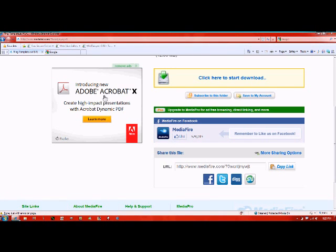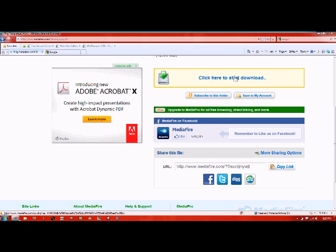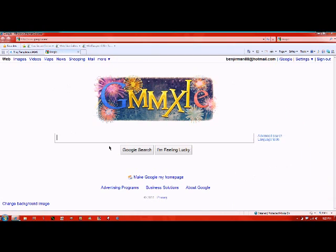You need to download the ring template at this website, mediafire.com. Click here to start download and download that.